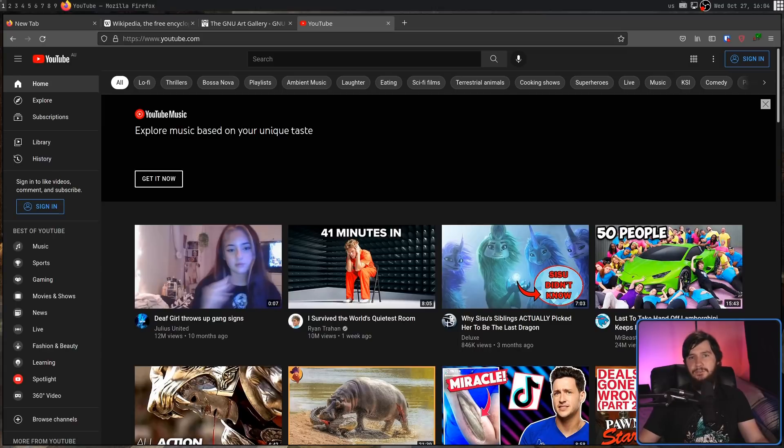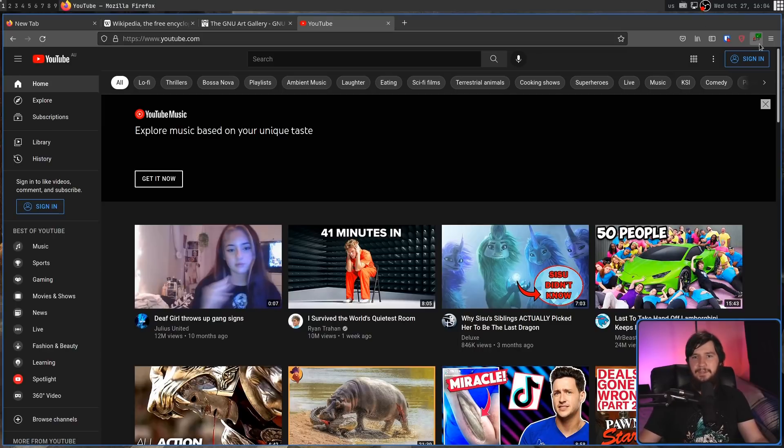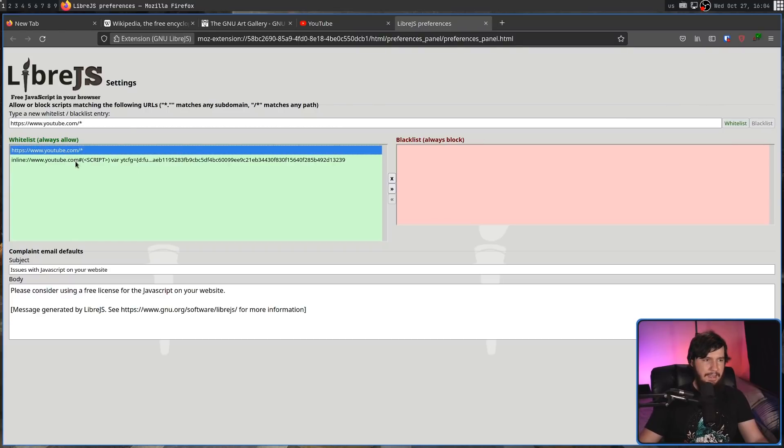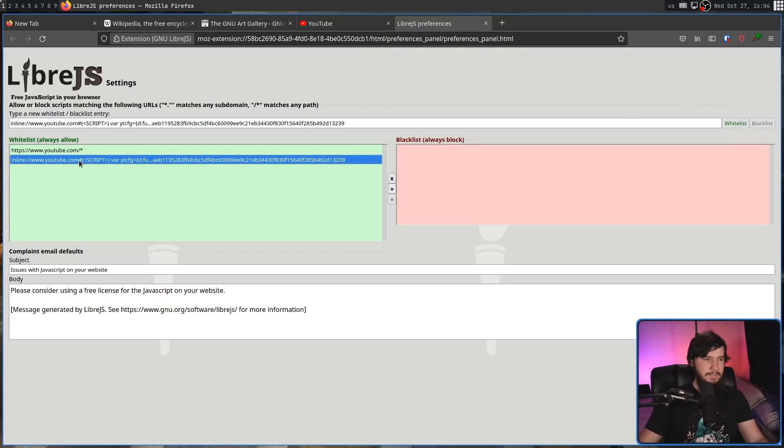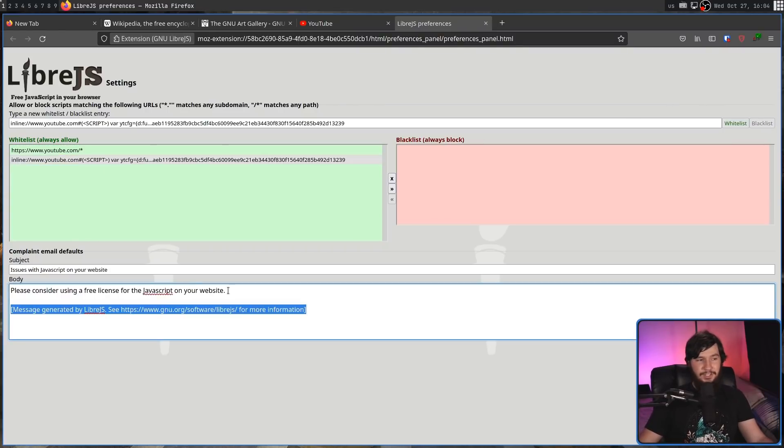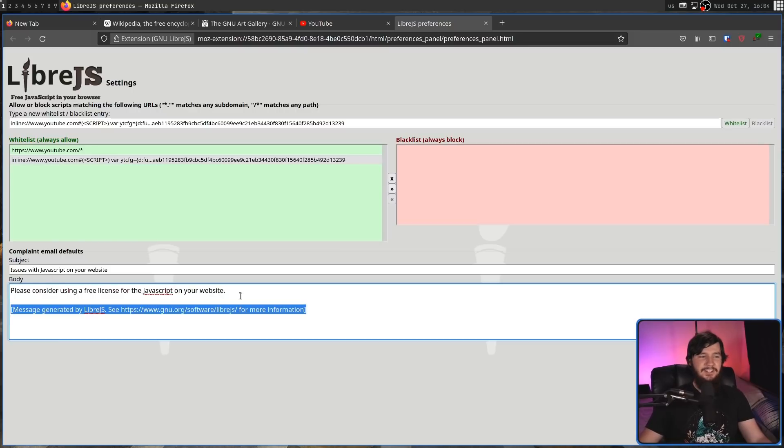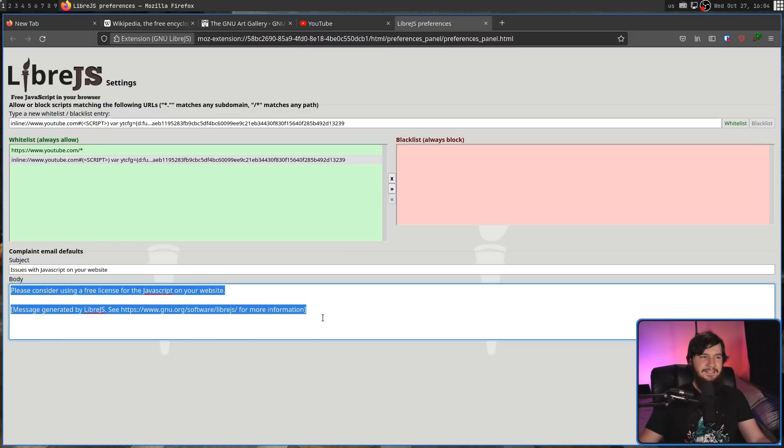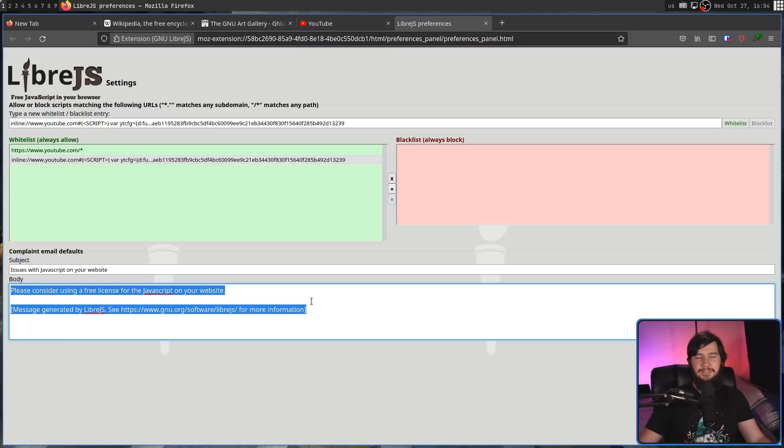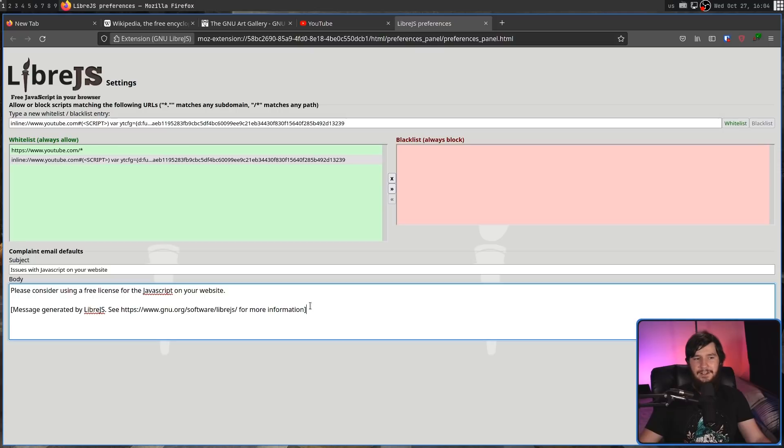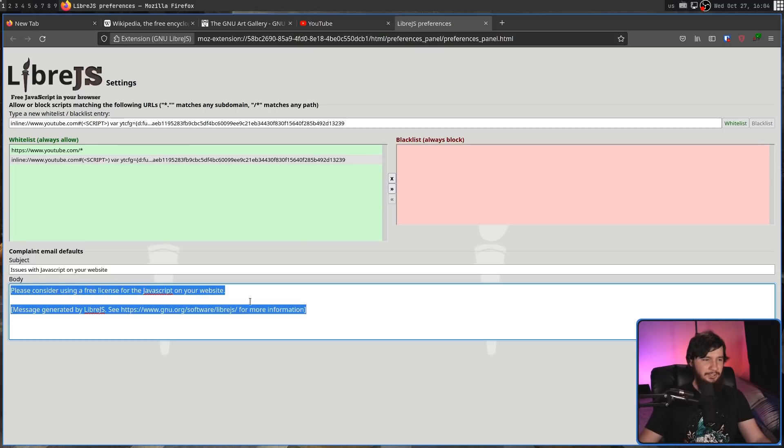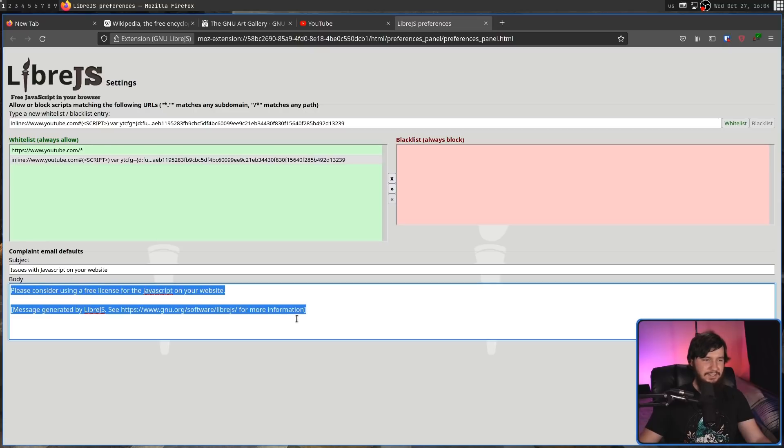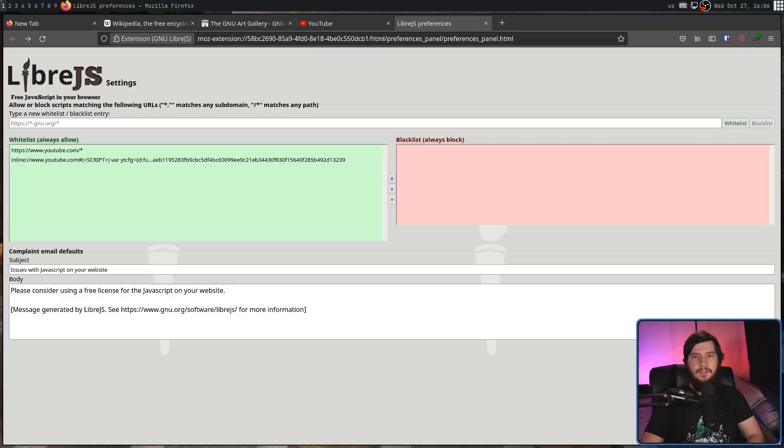Now you can also go and control the blacklist and the whitelist inside of the extension itself rather than going to the individual websites and modify them in here. Plus you have the option of going and having a default email set up to go and send to the website's maintainer. Yeah, I'm sure that sending an email like this is certainly going to make them change. I'm sure about it.